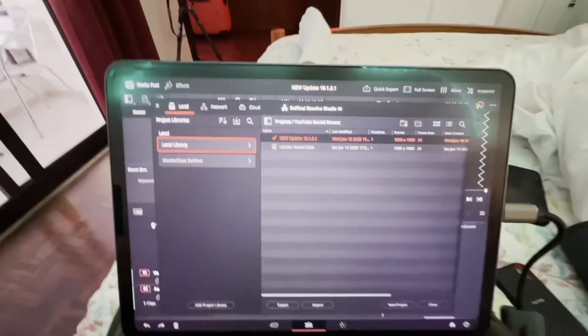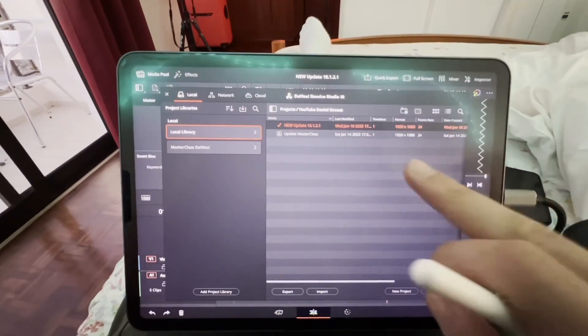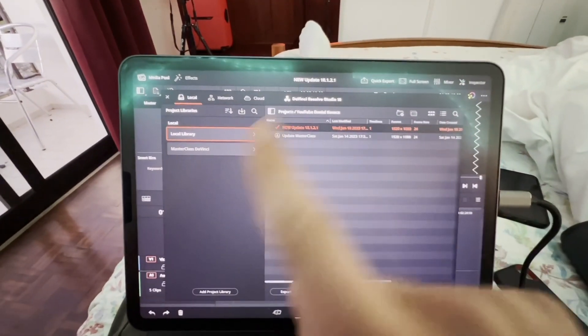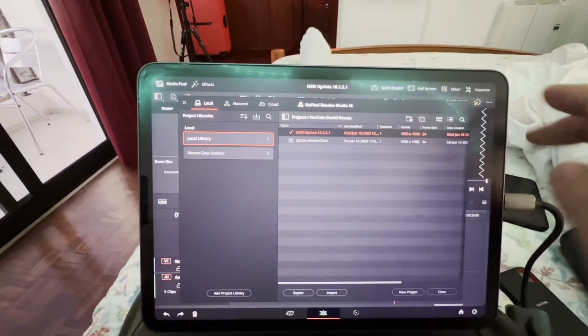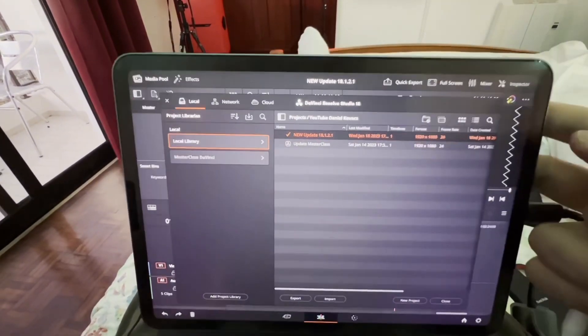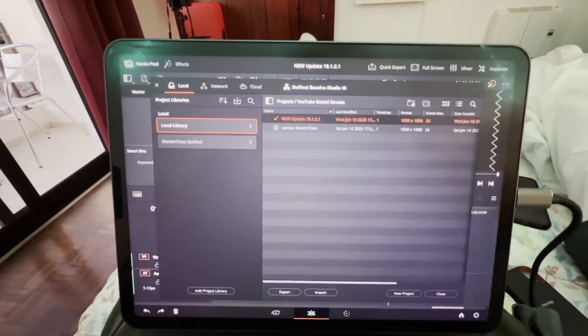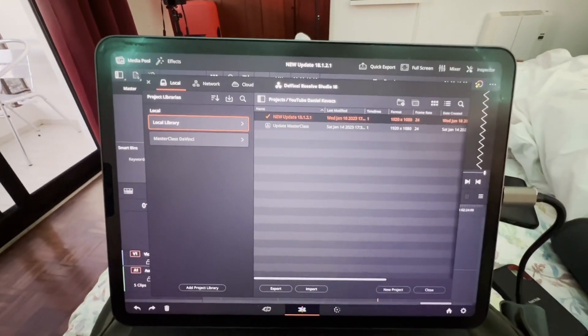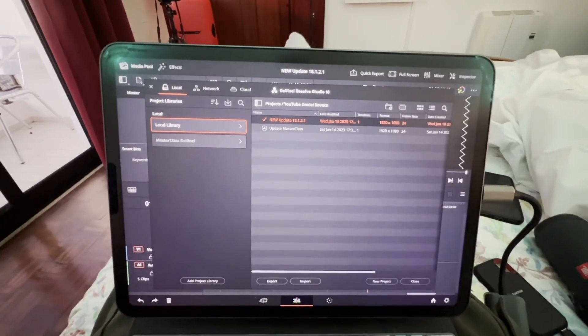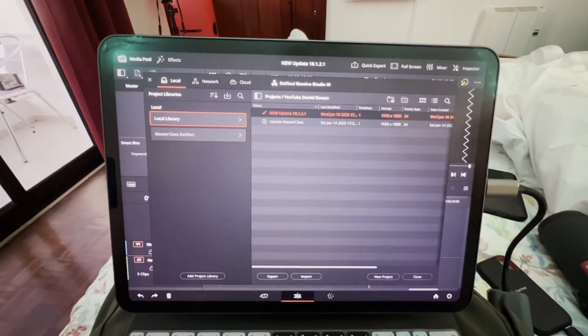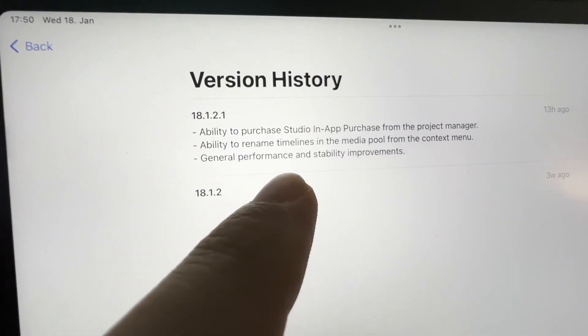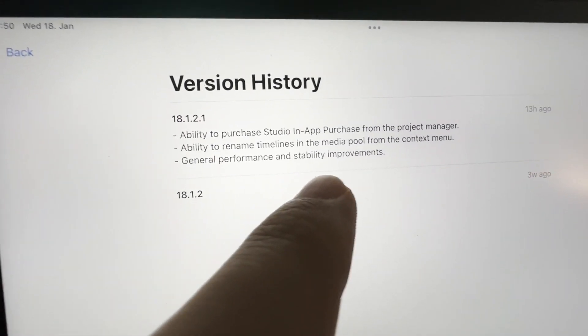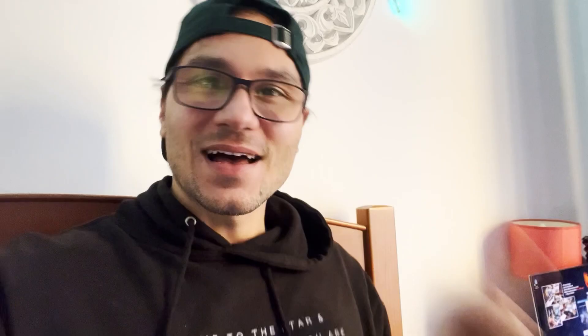Maybe this is because I already have the studio version. Please let me know if you see anything, but I don't see anything how to change or even see if I have the studio license. I just know I have it because I can use the plugins. And they also added the ability to rename timelines in the media pool from the context menu.